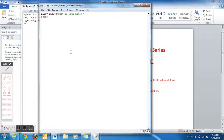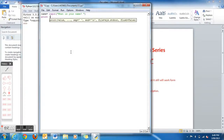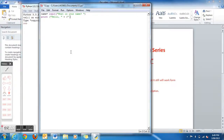Then enter, and then type: print, open bracket, speech mark, Hello, comma, speech mark, plus, speech mark, close bracket, speech mark, close brackets, close brackets, close brackets, name, close brackets.